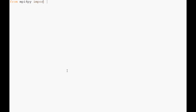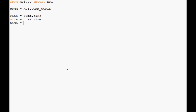As usual: from mpi4py import MPI, then comm equals MPI.COMM_WORLD. I type this every time just to get comfortable with it. rank equals comm.rank, size equals comm.size. This time we're going to learn a new one — name — which returns the name of the processor, so master001 or node002 in my case. That's MPI.Get_processor_name().